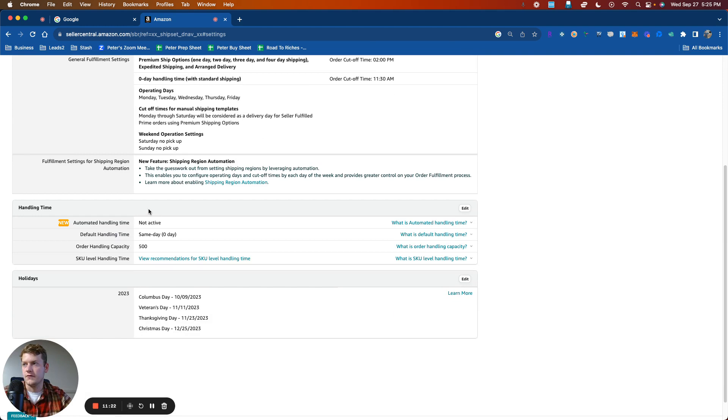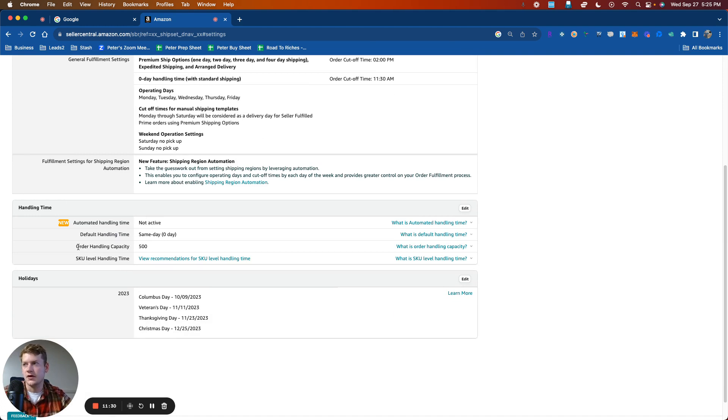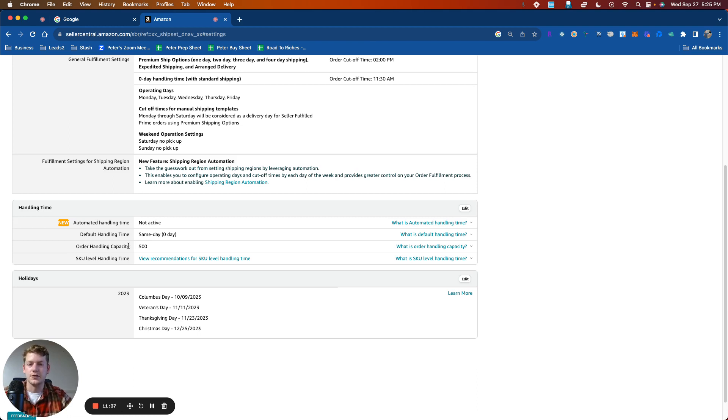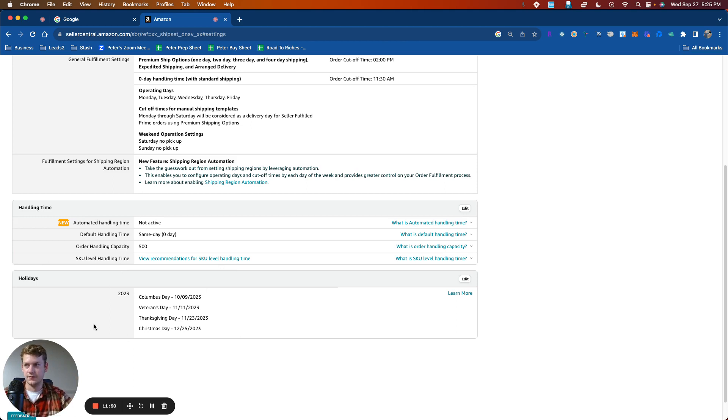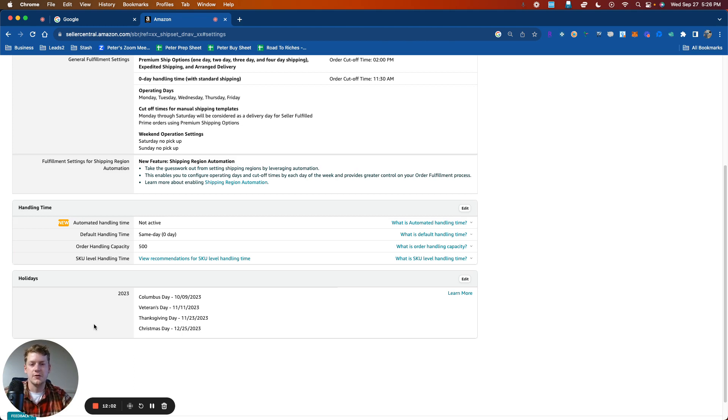We'll go over a few other important ones. So handling time, this is where you would change your default handling time. I just do zero and then you want to go ahead and change your order handling capacity to indicate how many orders you can fulfill in one day. So pretty straightforward there. And then we also have the holidays option. So you could say, regardless of what date these are on, I'm not going to be fulfilling packages on this date, but those are all the shipping settings that we can change within Amazon Seller Central.